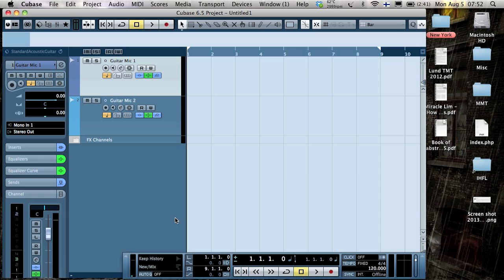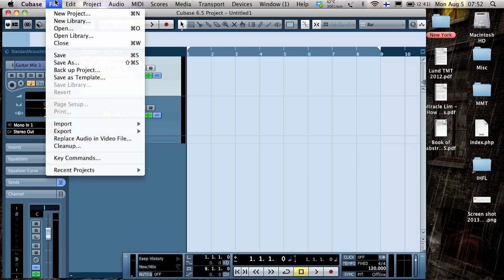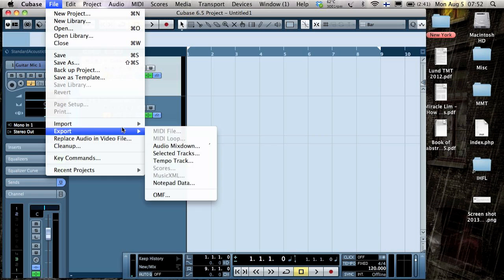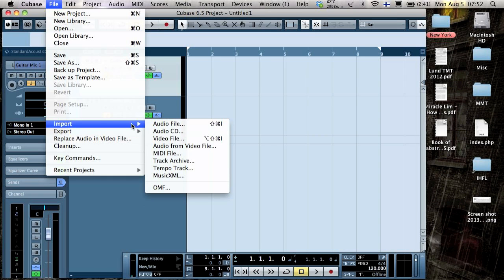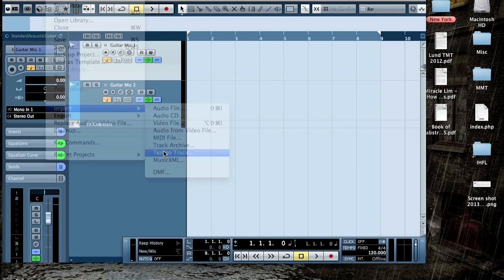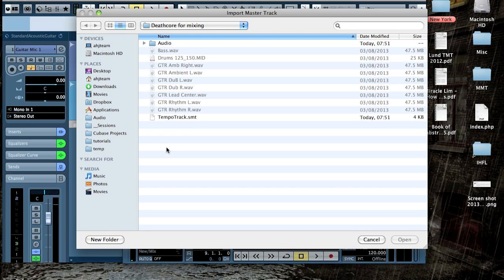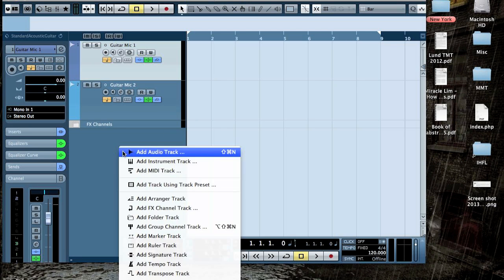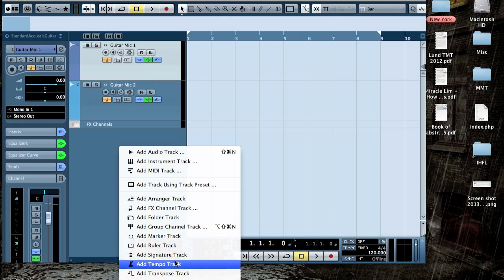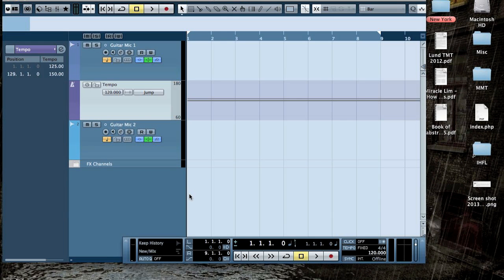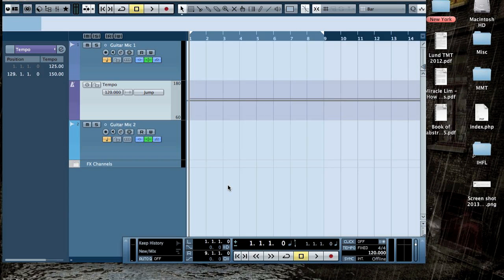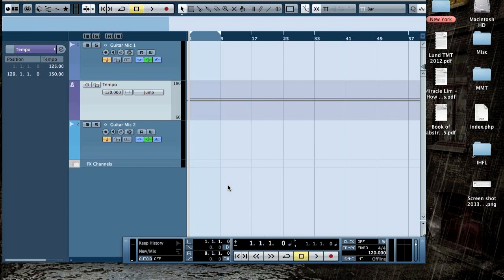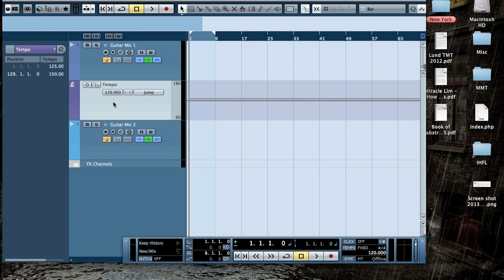And now we go to File, Import Tempo Track. And here we have the tempo track. So as we can see it should be there.